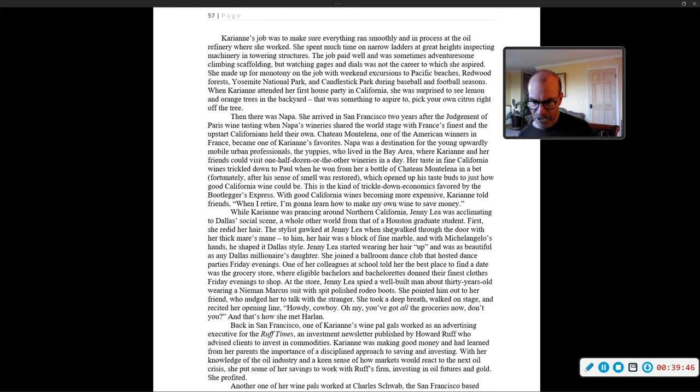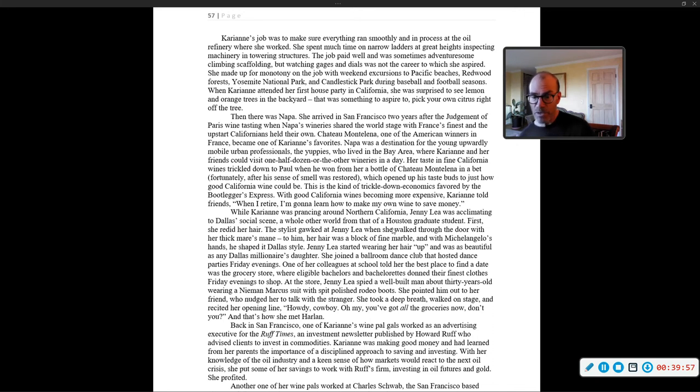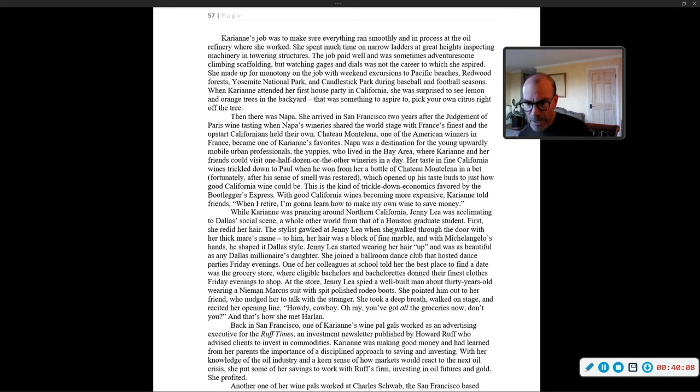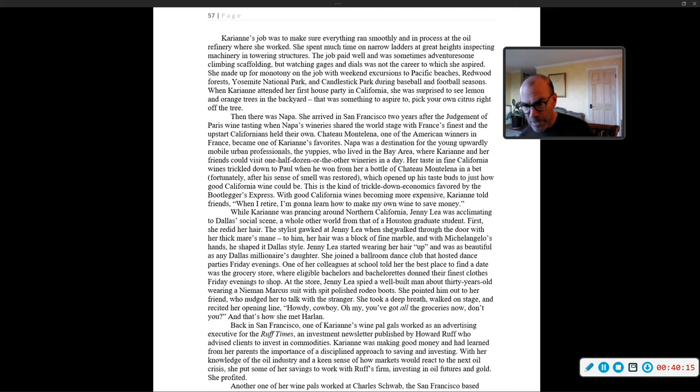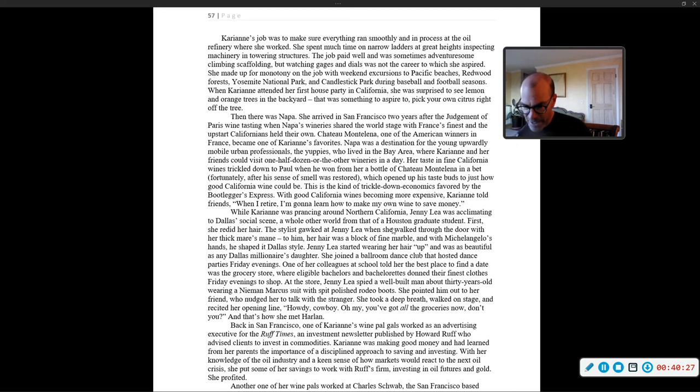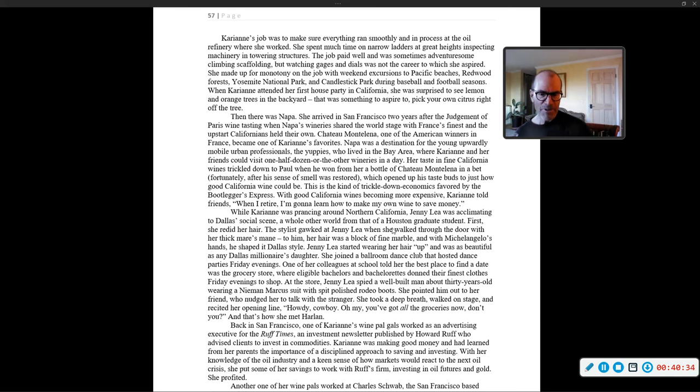Back in Dallas, Jenny Lee continued to visit David Ray, whose magical hands earned him a reputation as one of Dallas' finest hairstylists. David admired Jenny Lee's hair as much as Carrie Ann, but whereas Carrie Ann approached Jenny Lee's hair with love, David saw her hair as the raw material for creating works of art. At the store, Jenny Lee spied a well-built man about 30 years old wearing a Neiman Marcus suit with spit-polished rodeo boots. She pointed him out to her friend who nudged her to talk with a stranger. She took a deep breath, walked on stage, and recited her opening line. Howdy, cowboy. Oh my, you've got all the groceries now, don't you? And that's how she met Harlan.